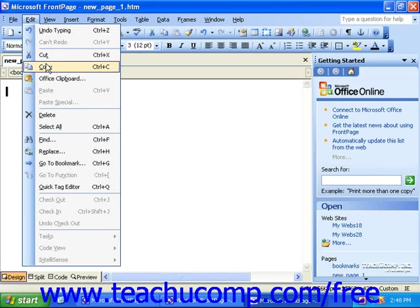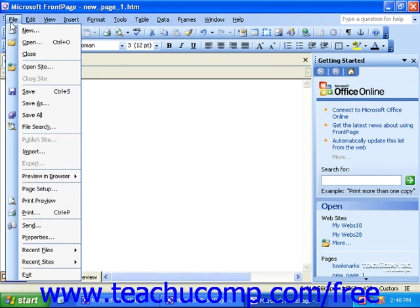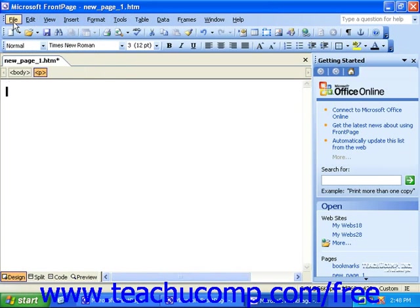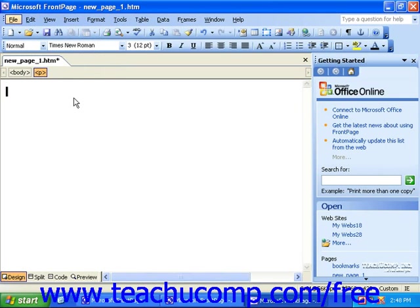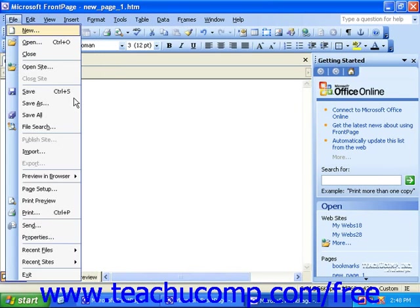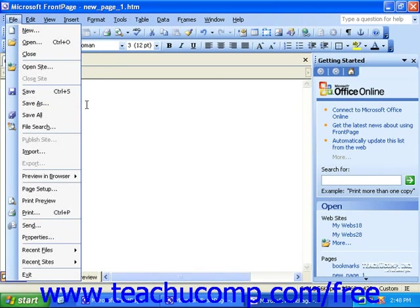Each command grouping on the menu bar has an underlined letter, like the F in file. If you want to execute a command from the menu bar but don't want to use your mouse, you can press the Alt key on your keyboard, then press the underlined letter for the desired menu grouping to display the commands for that group. So I'll press F for file, and then I'll press A so I can use Save As.